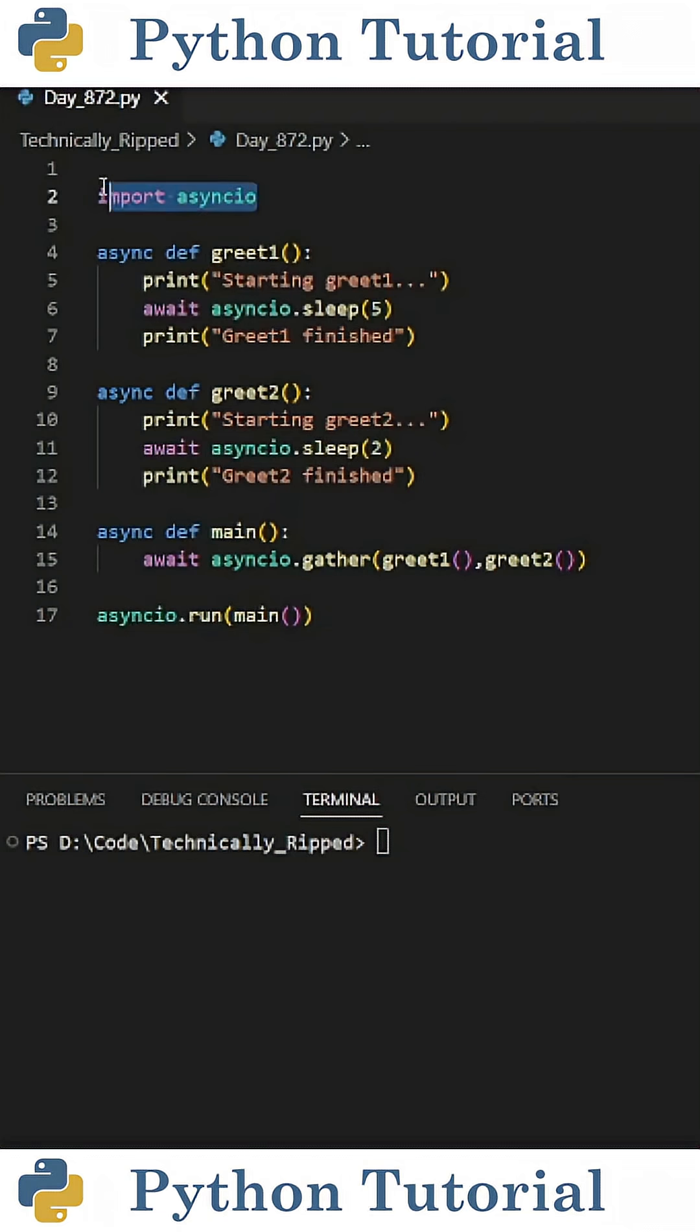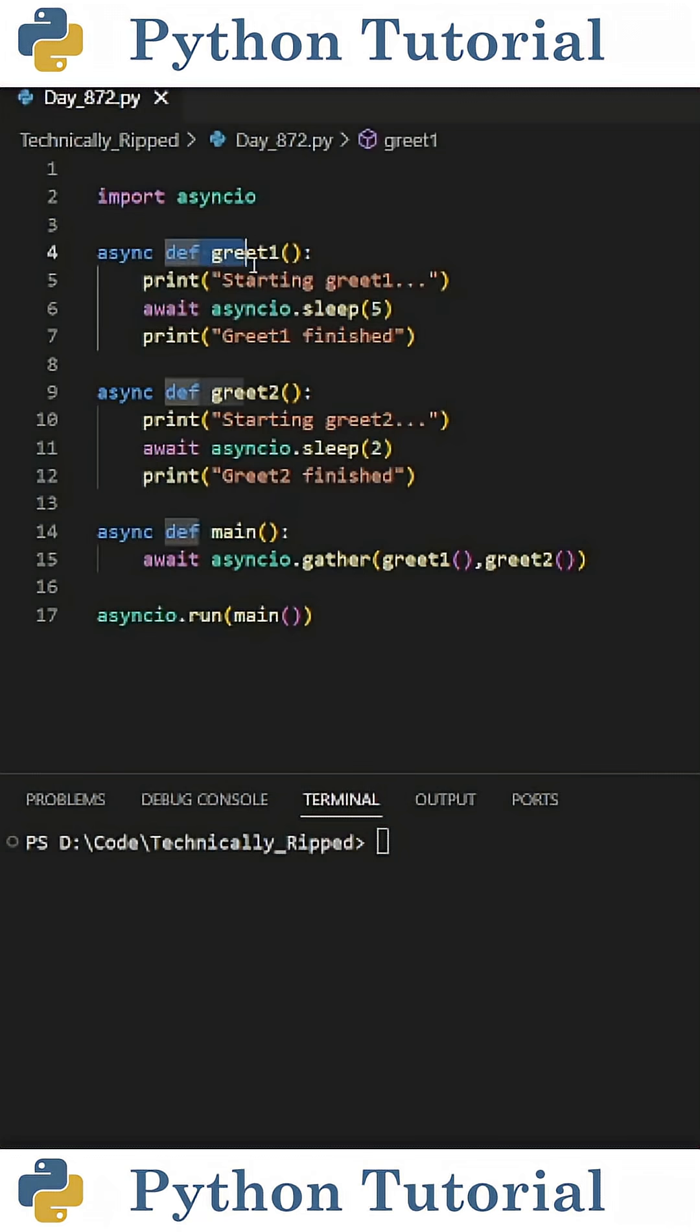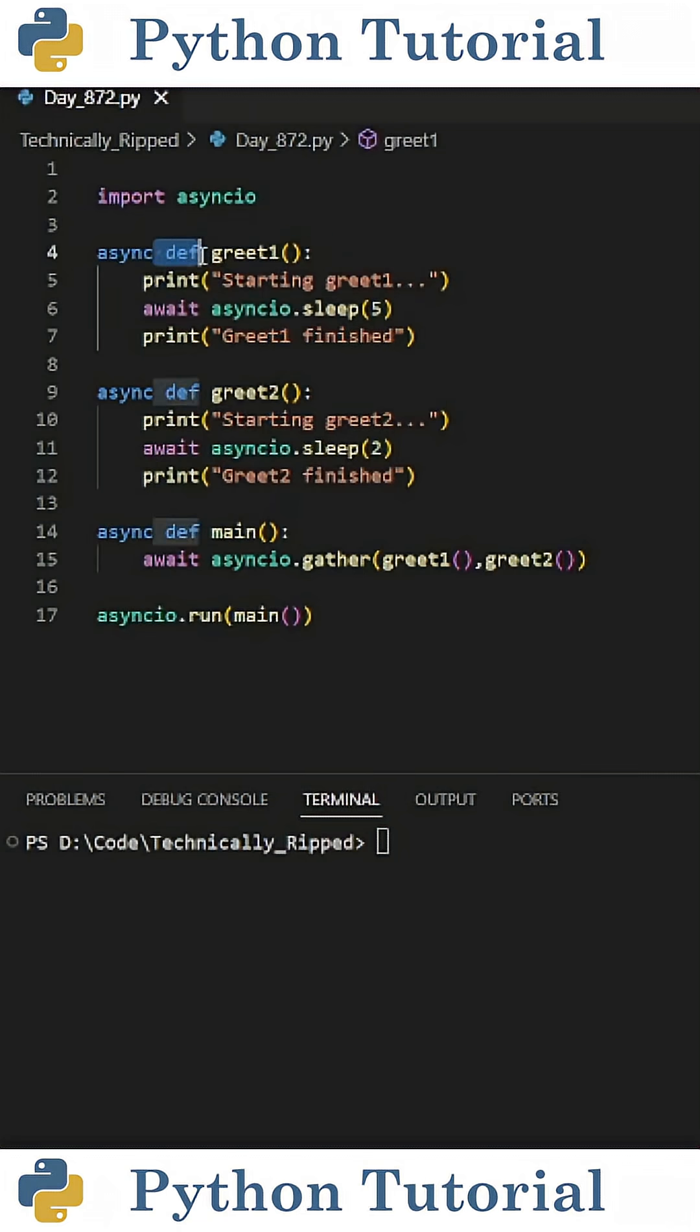To get started, import asyncio. Next, we need to create some asynchronous functions. To create an asynchronous function, define a function as normal, but in front of the definition, put async.